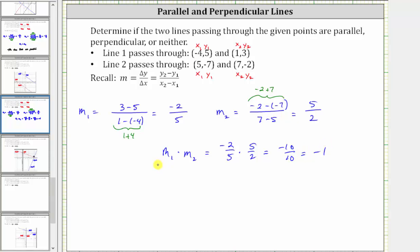So another way to verify we have negative reciprocals is to multiply the two slopes, and if the product is negative one, then the slopes are negative reciprocals, and therefore the two lines are perpendicular.